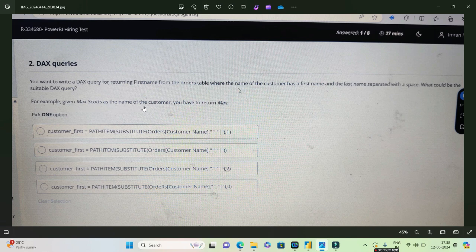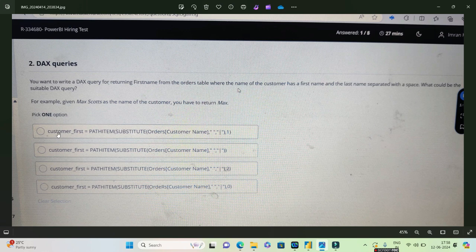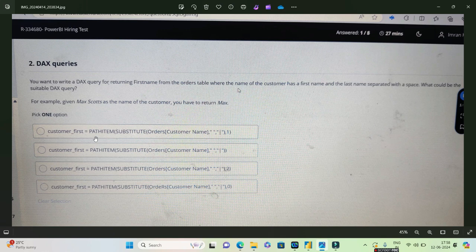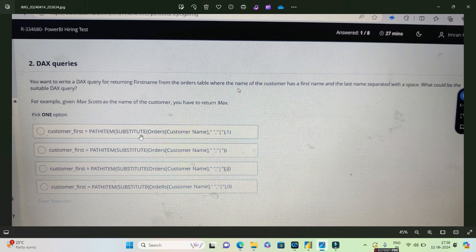To accomplish this, they have given four different options. If you see all of the four options use two different DAX functions: one is the PATHITEM and the other is the DAX SUBSTITUTE. So until and unless you know what SUBSTITUTE does and what PATHITEM does, you won't be able to solve it because the options are very close.